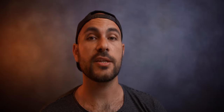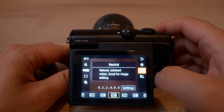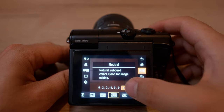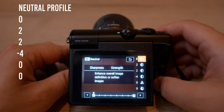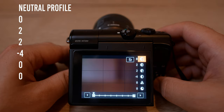Another setting to change in the camera is to switch the picture profile from standard or automatic to neutral. Set sharpness strength to zero, sharpness fineness to a value of two, sharpness threshold to a value of two, contrast to minus four, saturation we can keep at zero, and color tone to zero as well.